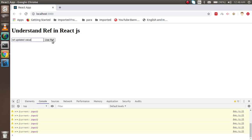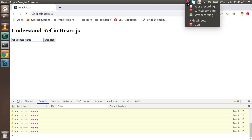That's all about ref — how you can use ref in React.js and the importance of it. Thanks for watching this video. In the next video I will show you how to use ref inside a child component as well.